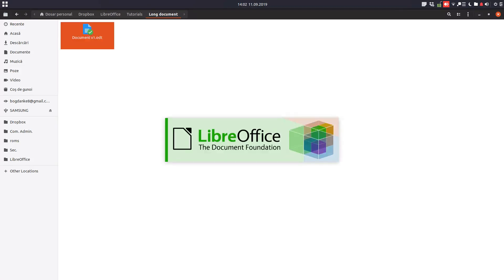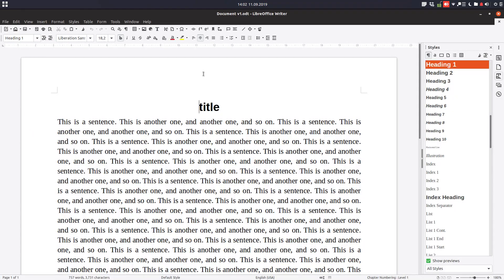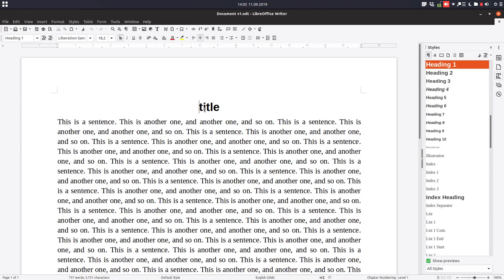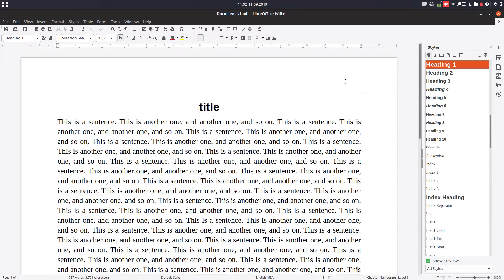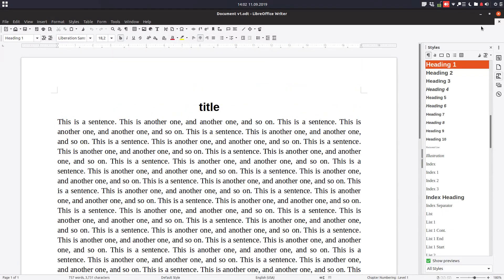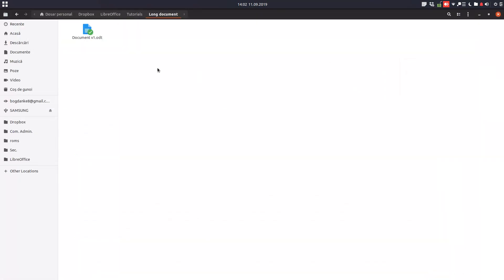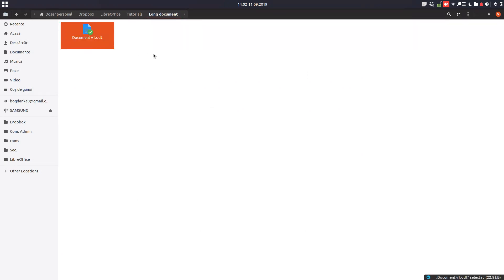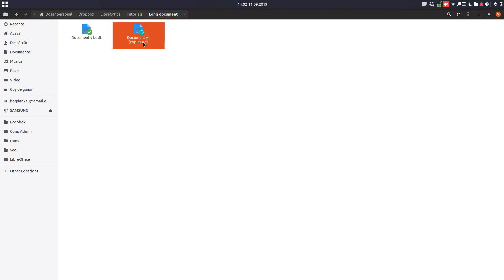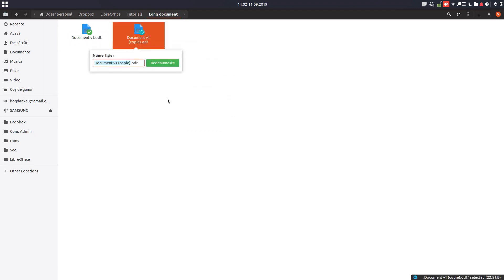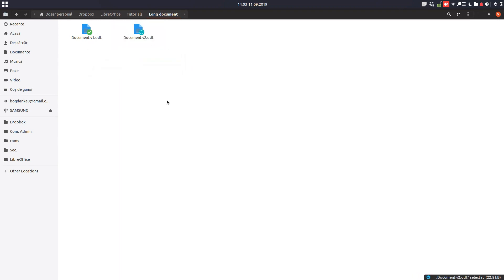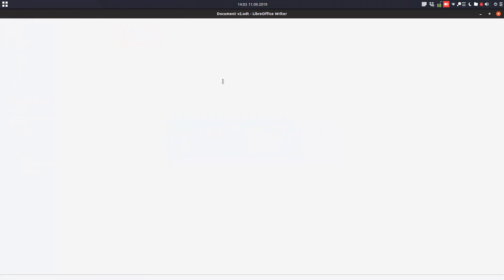One method we will look at today is very simple. We have this document with a title and simple content. The simple method is to copy the document and rename it with numbers like version 2 and so on. This way we can make changes in this document and anytime we want we have the previous version.